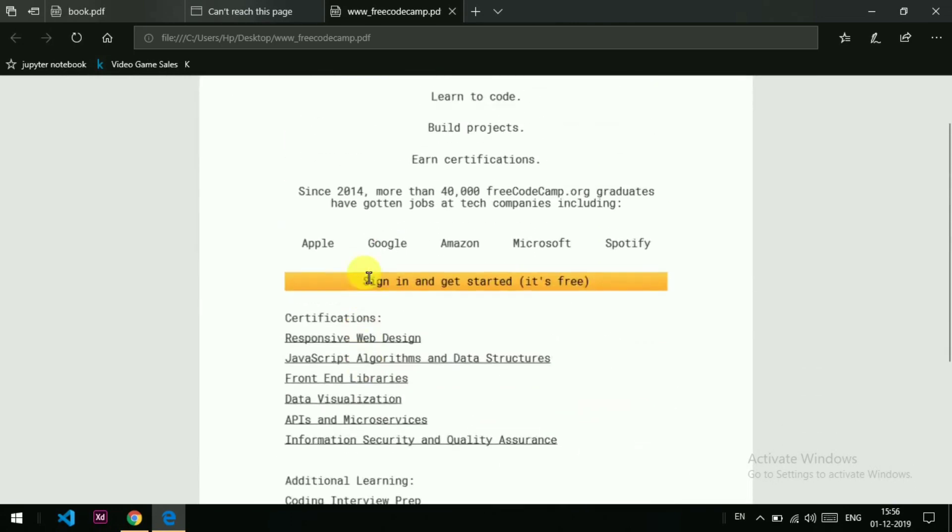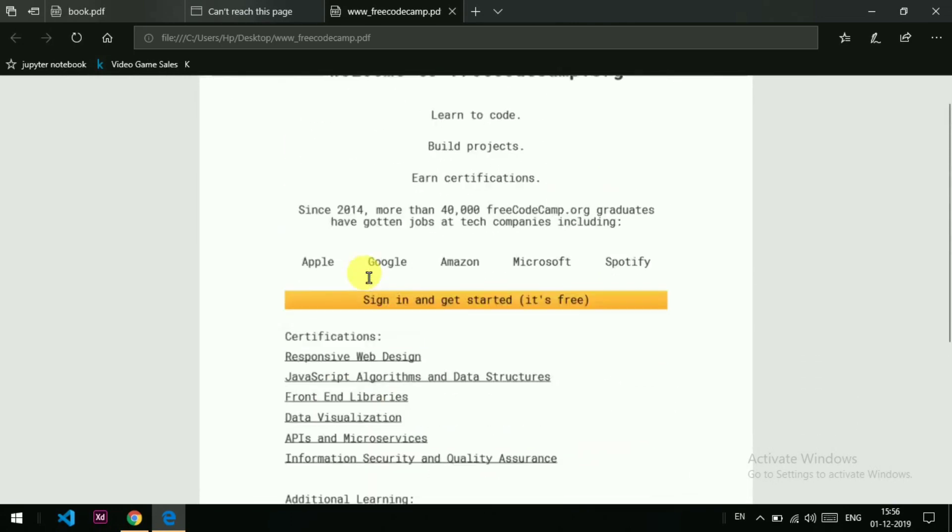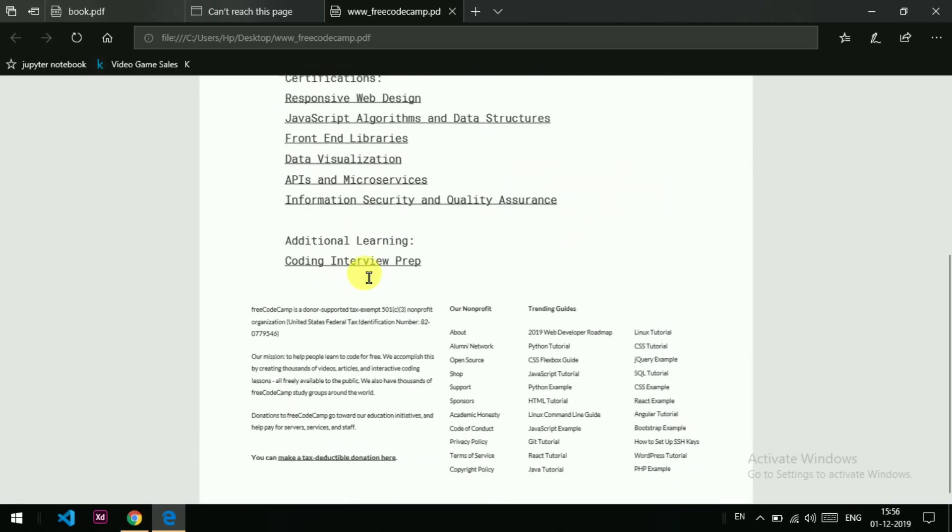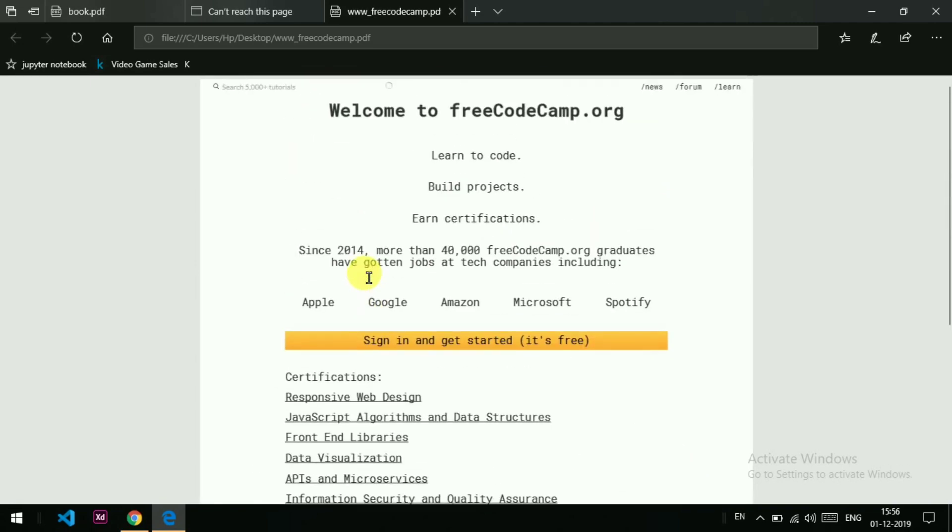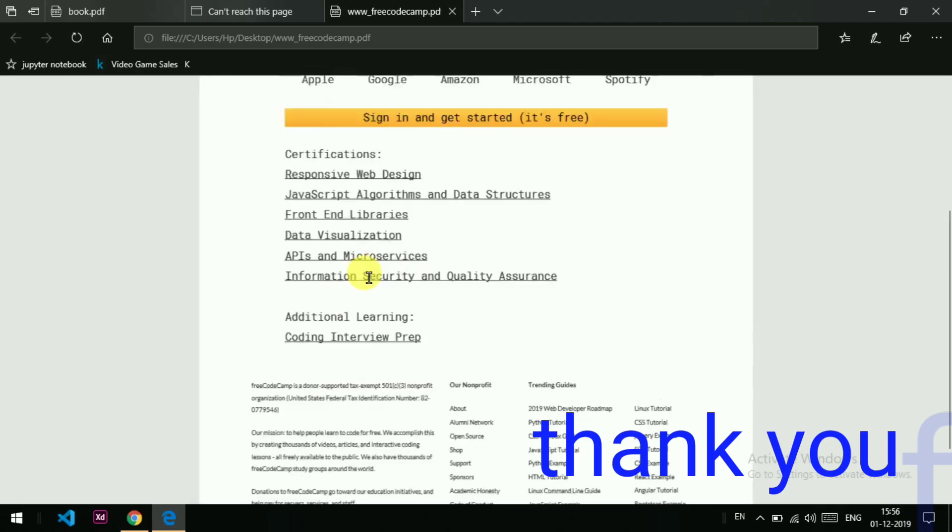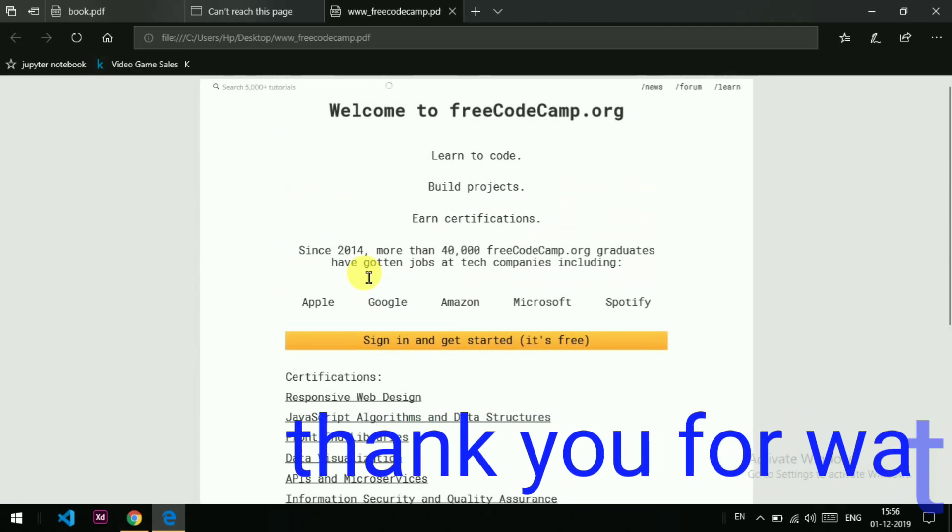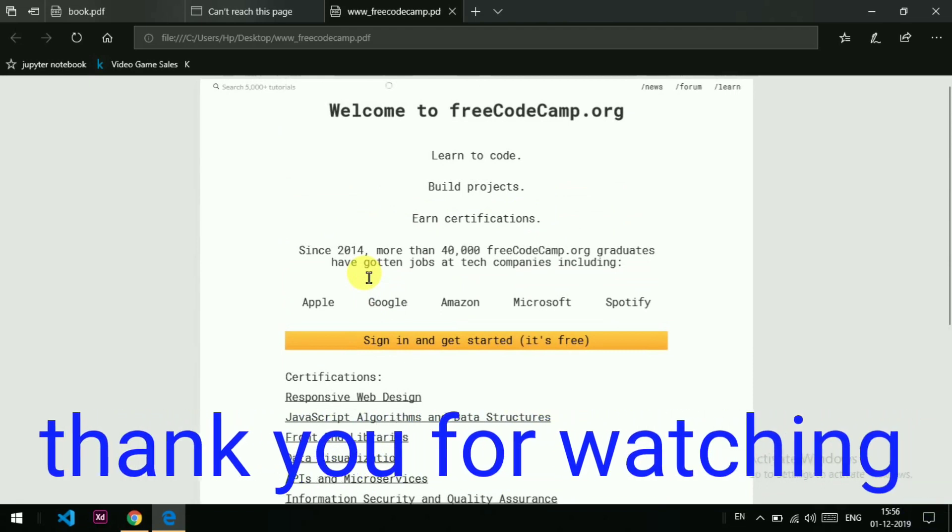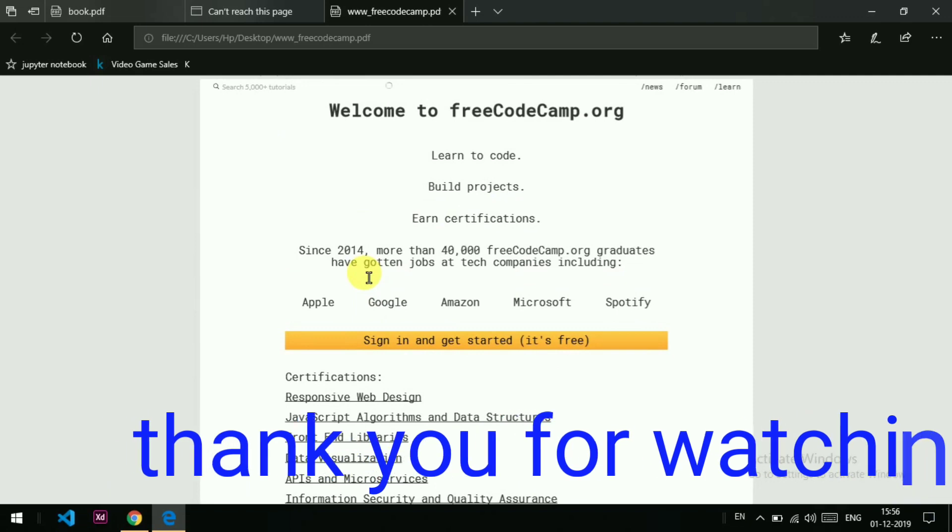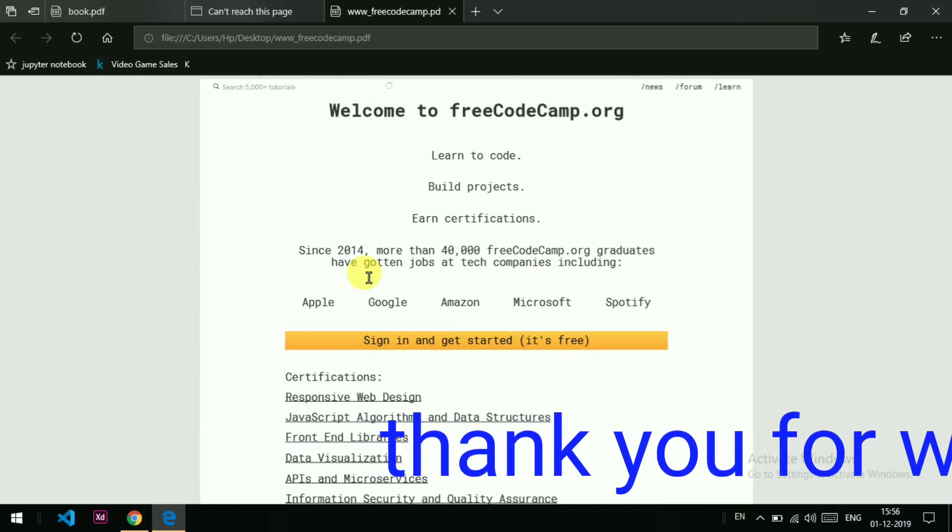This is amazing. You can convert any type of website page into PDF format and then you can print out or whatever you want to do. I hope you like this video. If you like it, then share it. Thank you very much for watching this video.